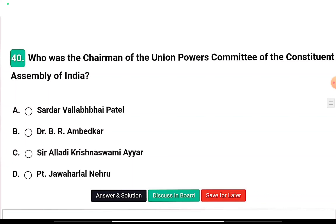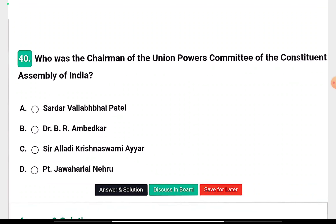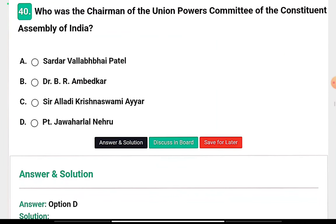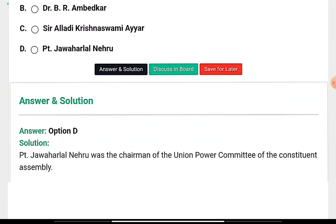Question ten: The Union Powers Committee, which was built in the Constituent Assembly — who was the chairman? The options are Dr. B.R. Ambedkar, Sir Alladi Krishnaswami, I.R., or Pandit Jawaharlal Nehru. Pandit Jawaharlal Nehru was the chairman of the Union Powers Committee of the Constituent Assembly.